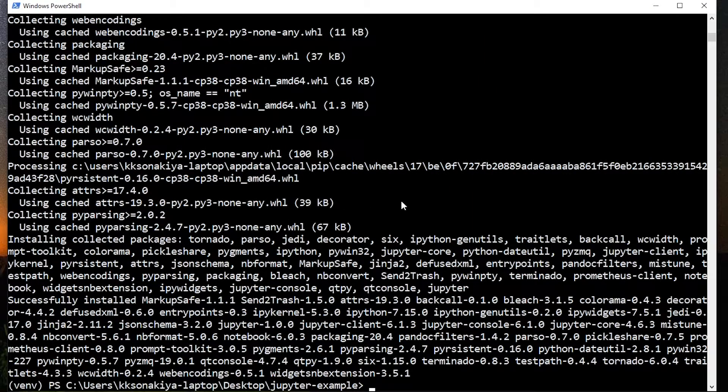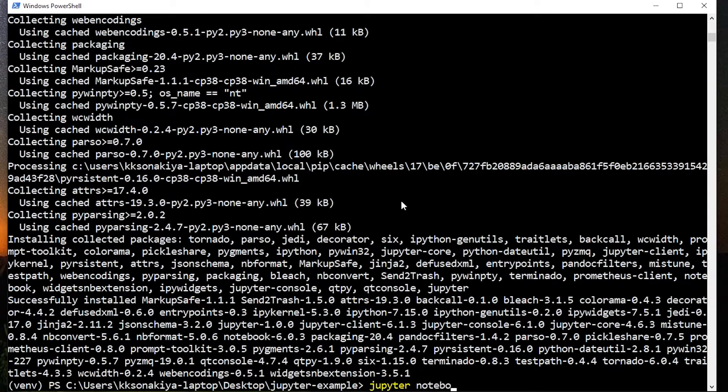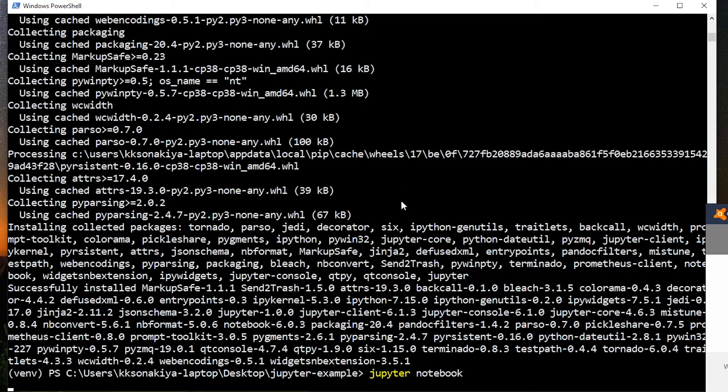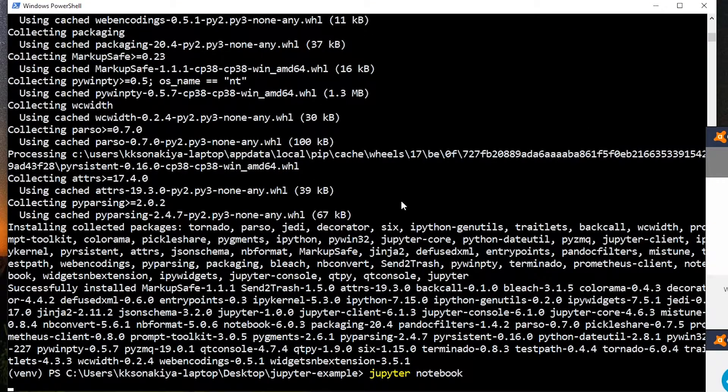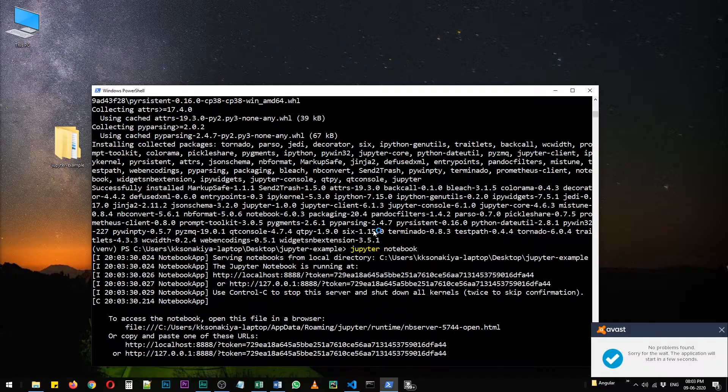As you can see that all packages have finished installing and now you need to type only Jupyter and then notebook to start Jupyter server. It will automatically launch your default web browser pointing towards the Jupyter server. There we go.